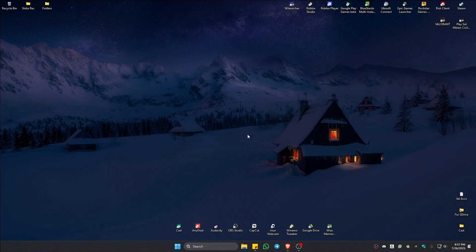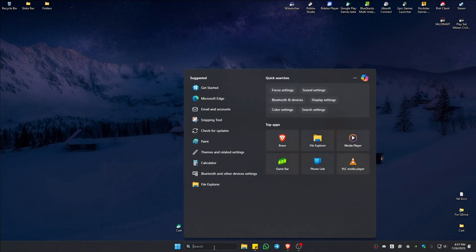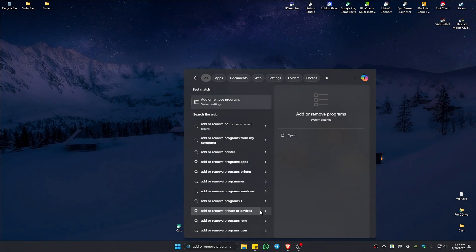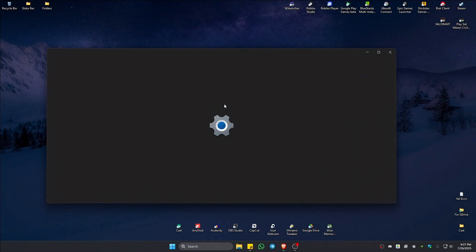Now, first up, let's go ahead and go to our search bar and type in add or remove programs. Once that's done, just click on this system setting.